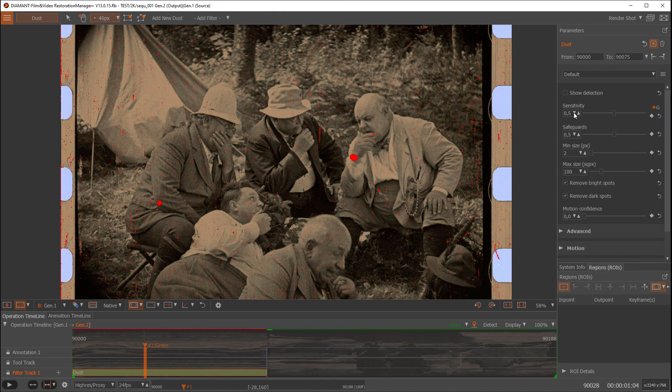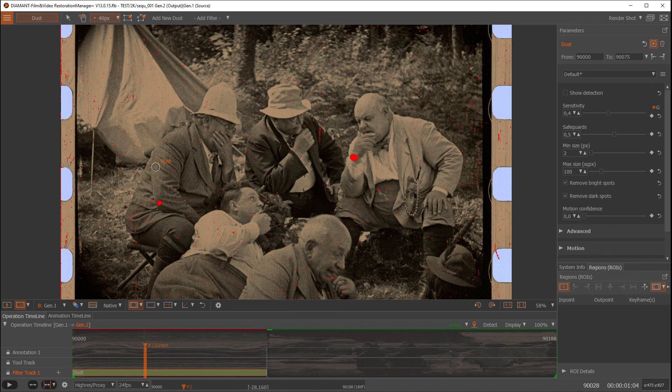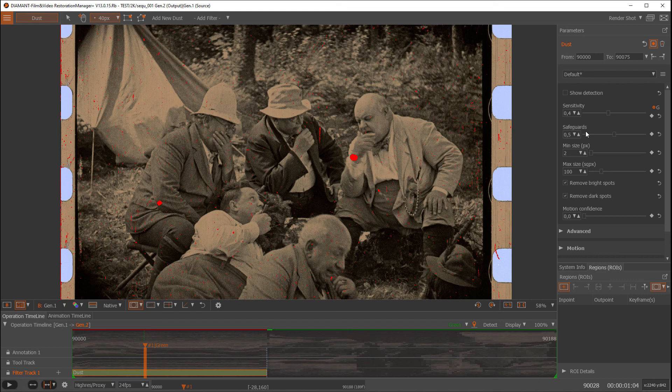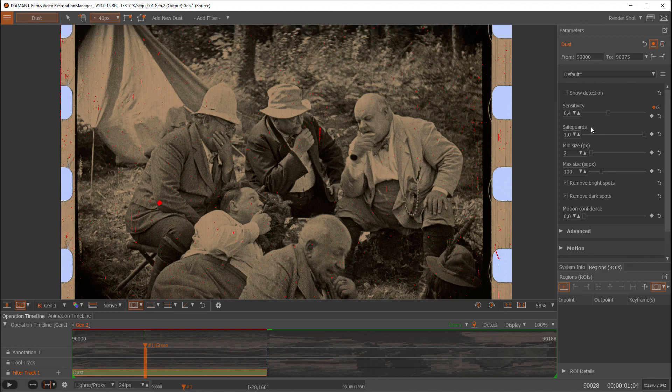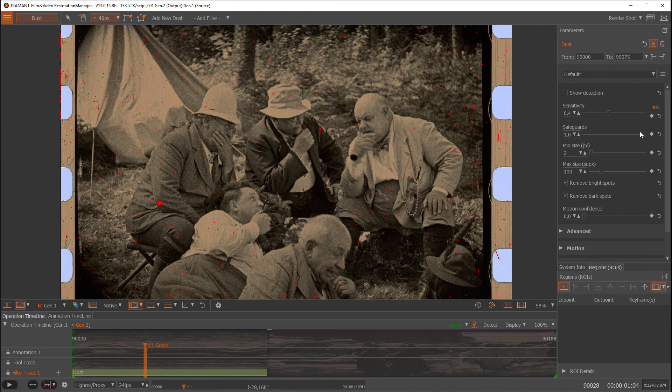So in this case I would choose a conservative setting like 0.4, which is quite good for this. Then there's another parameter called safeguards. This means that inside the dust filter there are several ways to avoid problems and side effects. When I put this up completely, then it's in a very safe mode. But the disadvantage in this mode is that you would lose probably some dust to be detected.